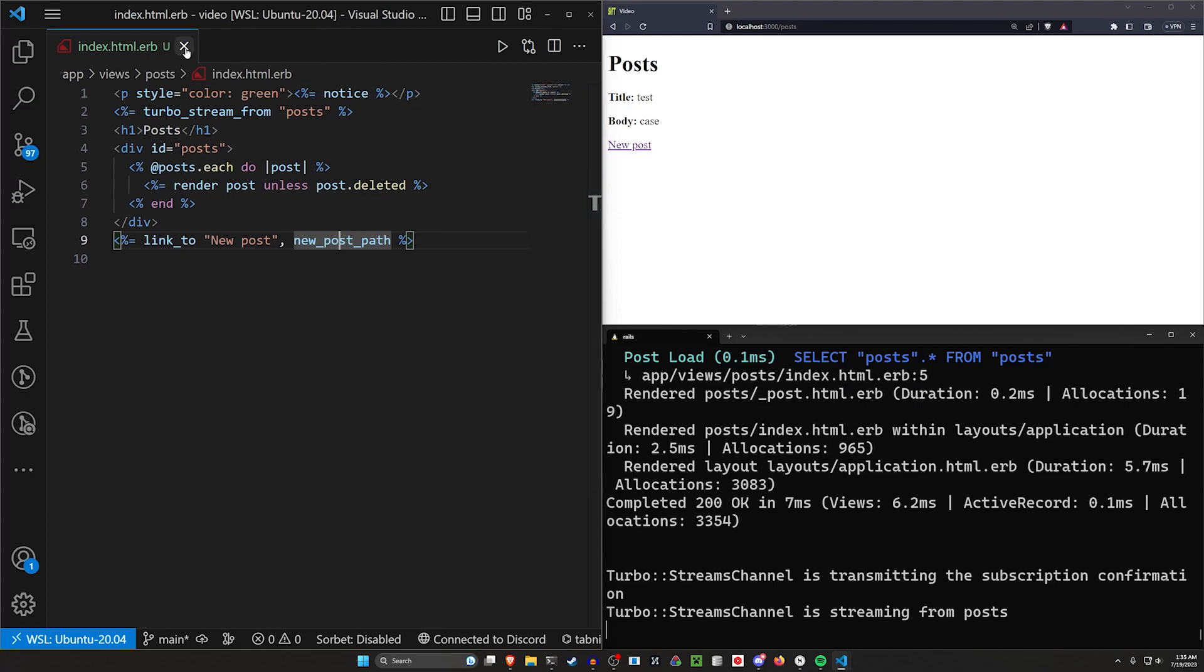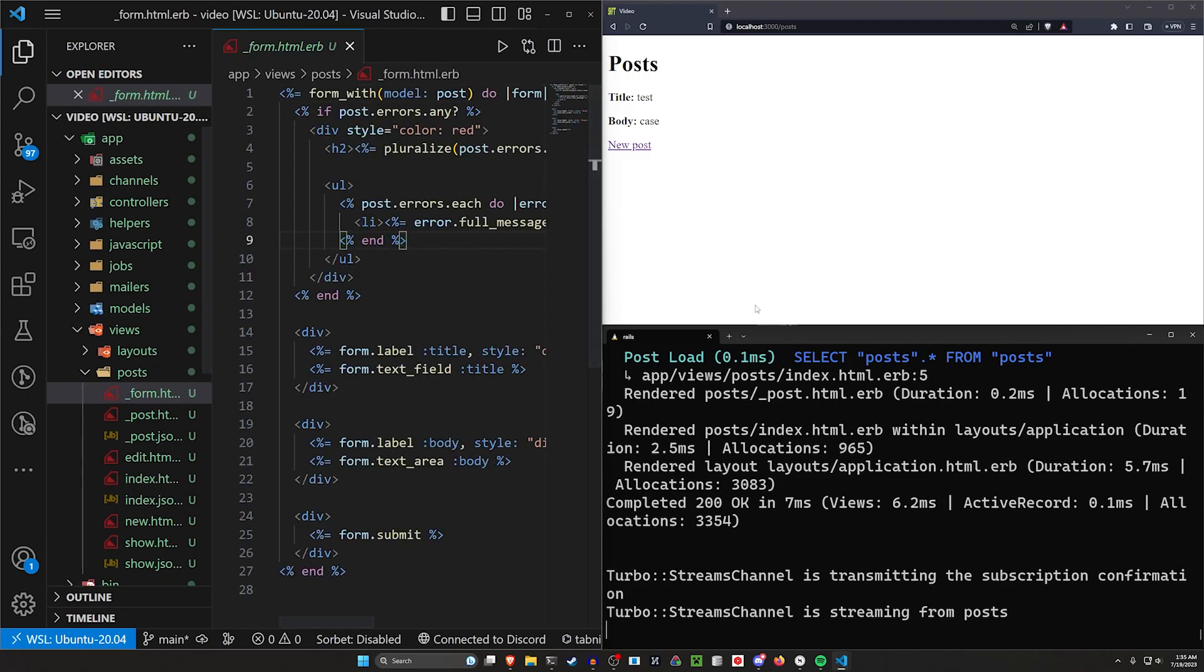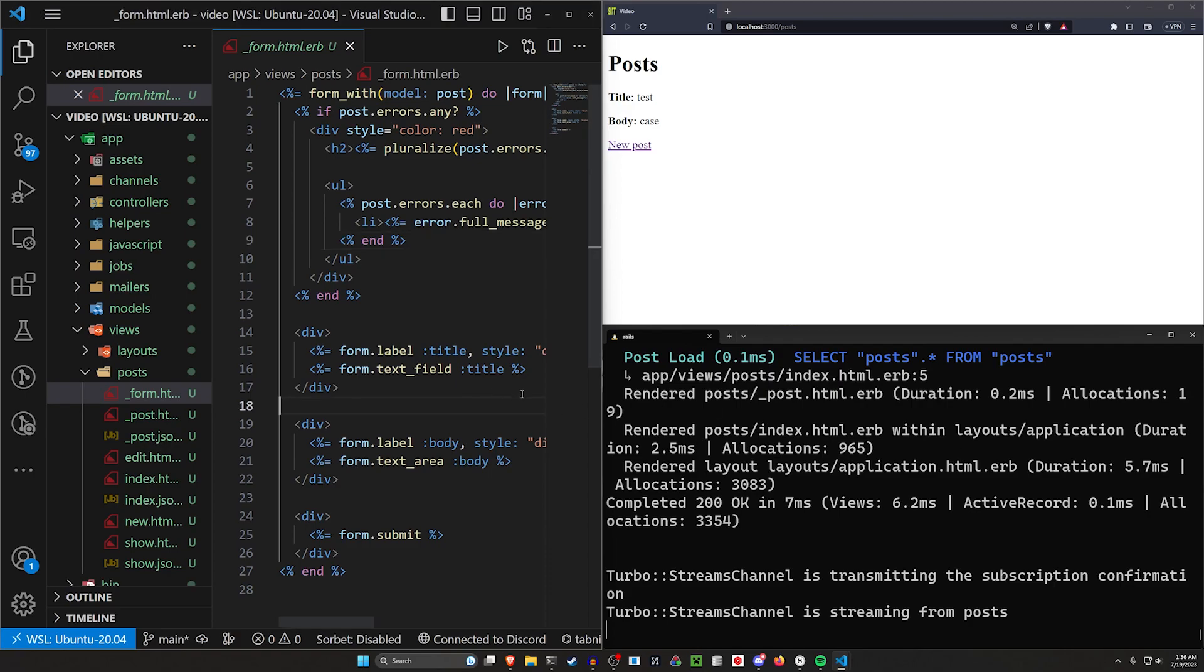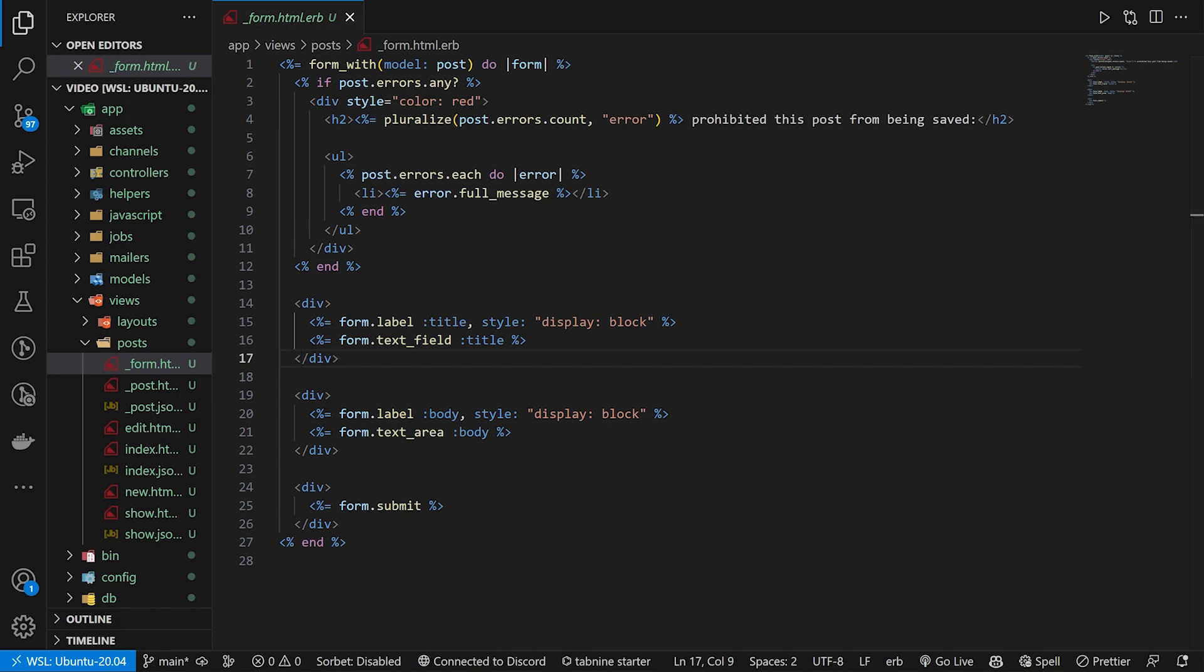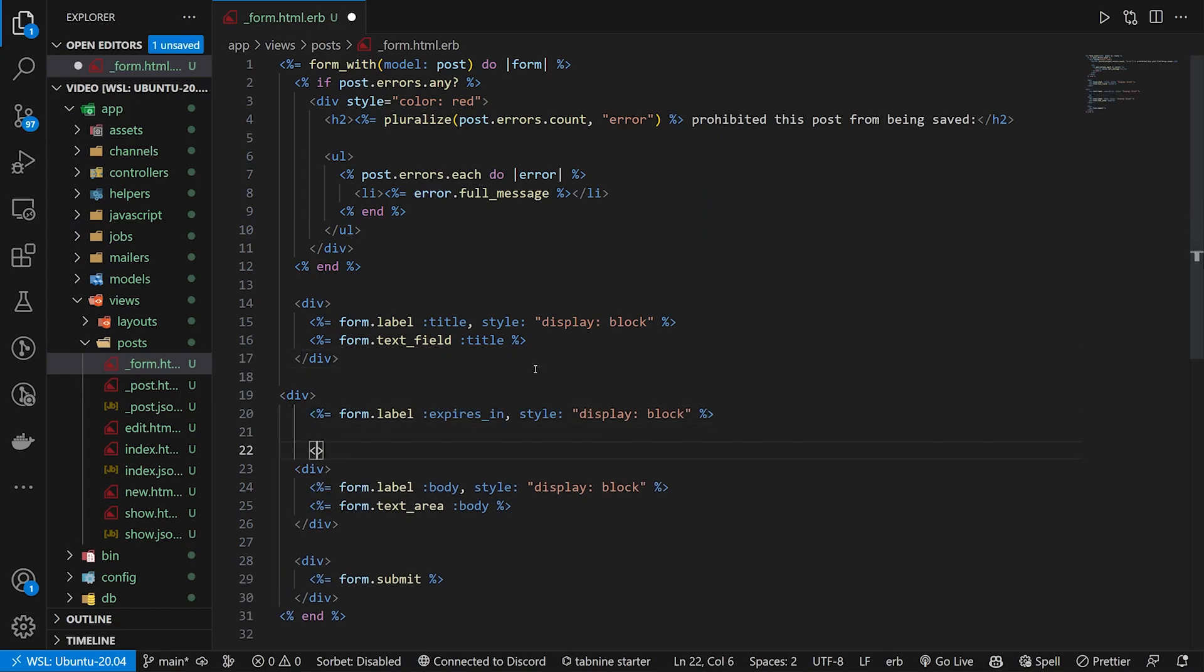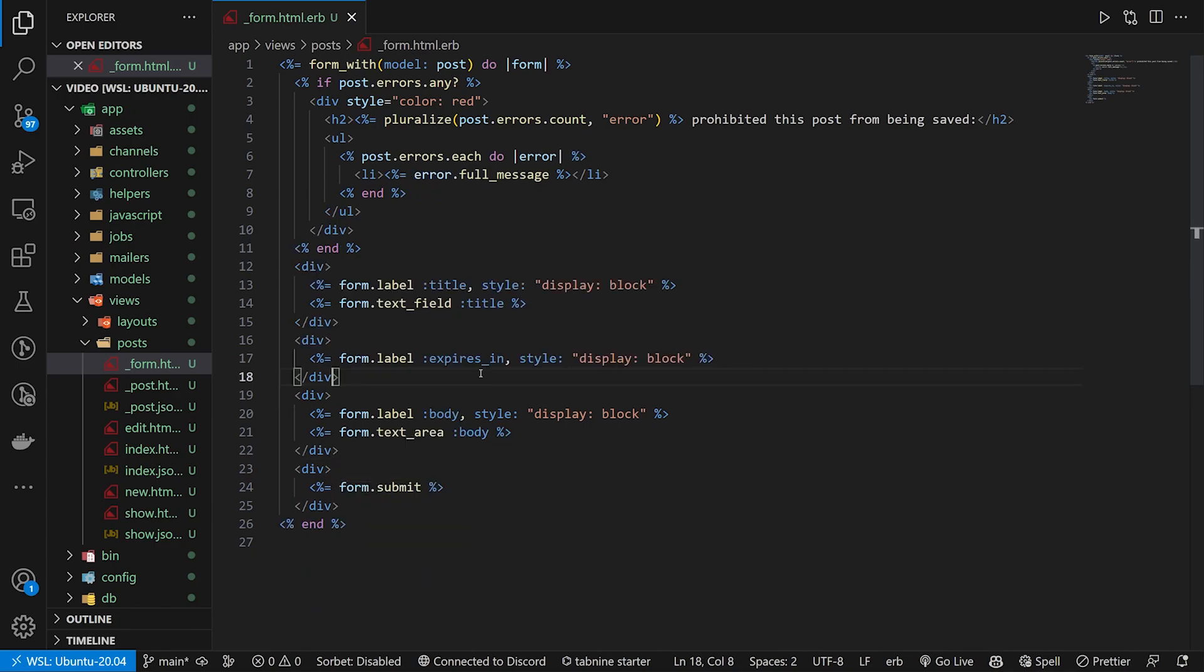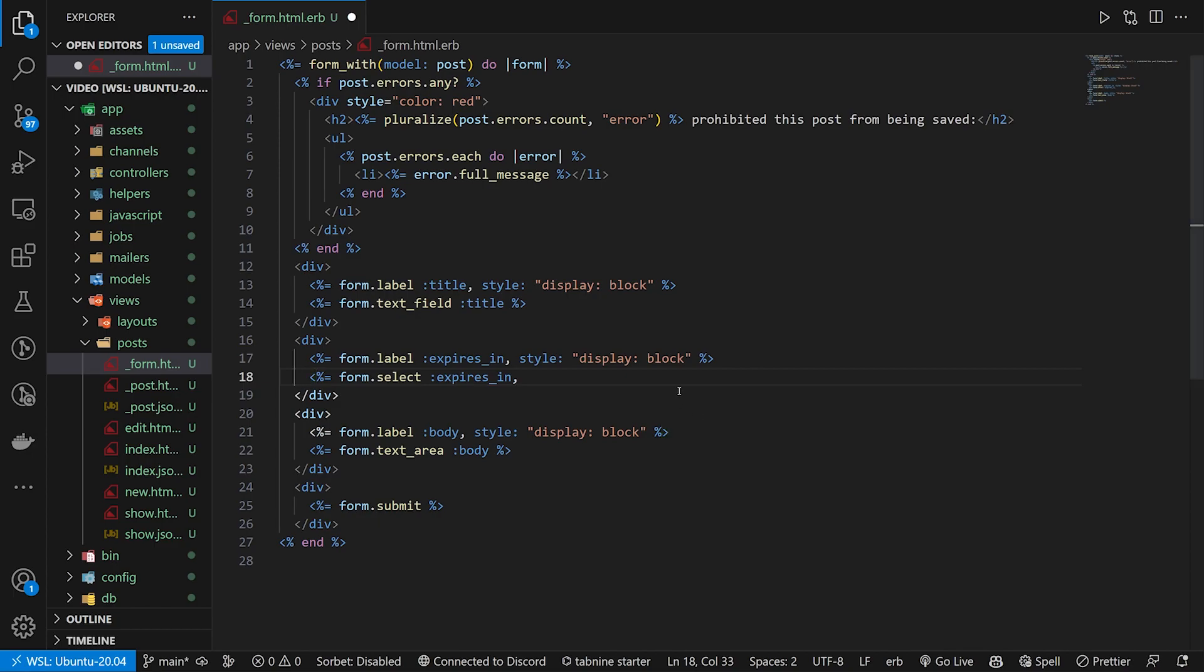Well, now we want to close these and come into our post form. So for our post form, we can do this either now or later. I'm going to just do it now because it'll make it a bit easier. We're going to add in that little dropdown for the expiration. So we'll come in here and we'll say this needs to have another div. It's going to have a expires in for the label here. And then for the actual expires in, what we're going to do is we're going to say this is a form select. It's going to be for expires in, and then this needs to be an array.